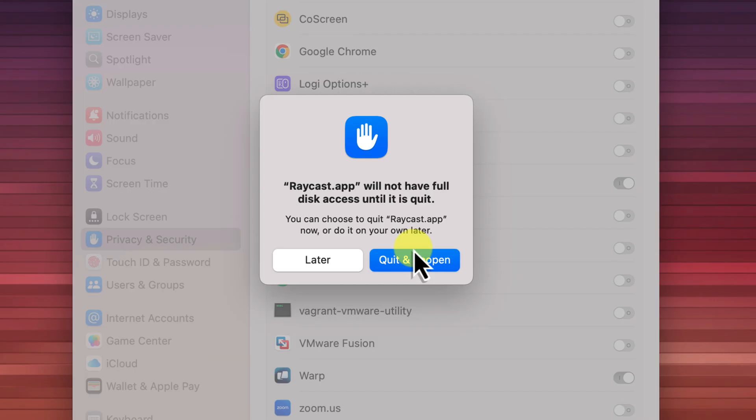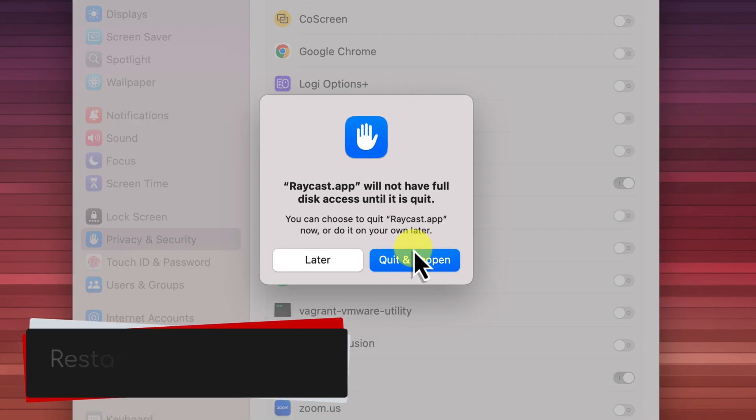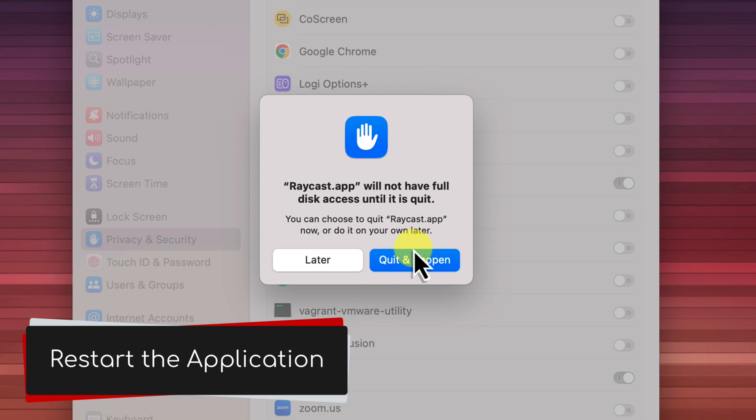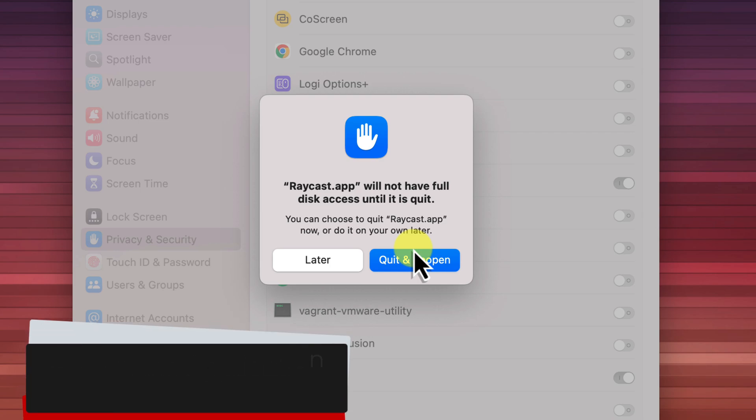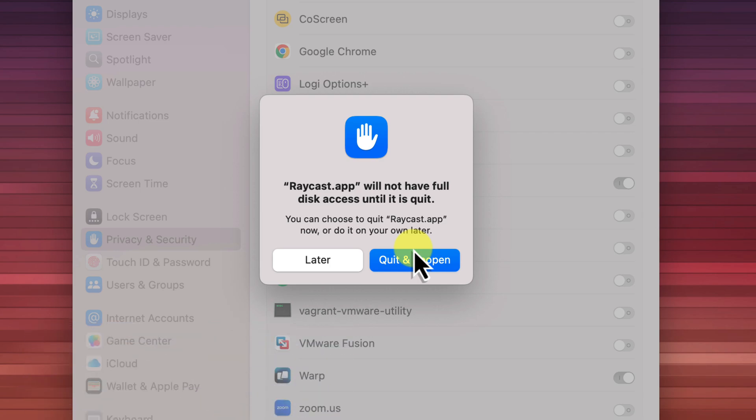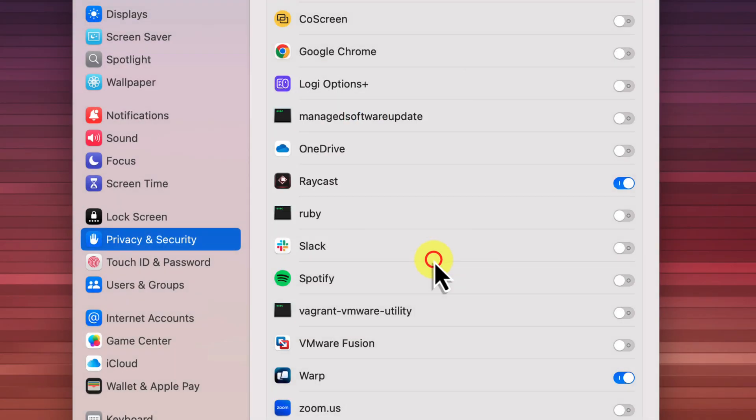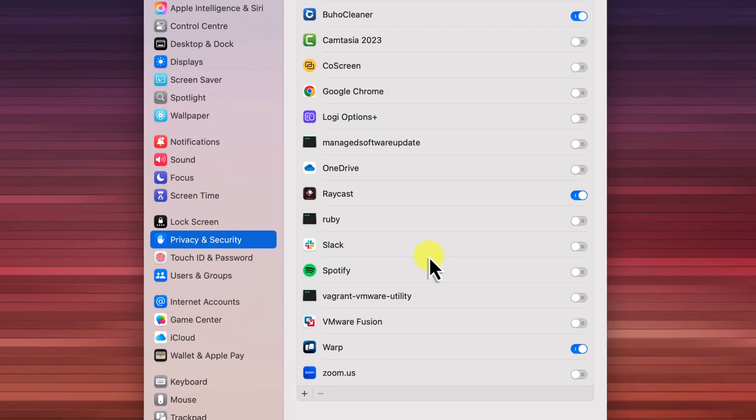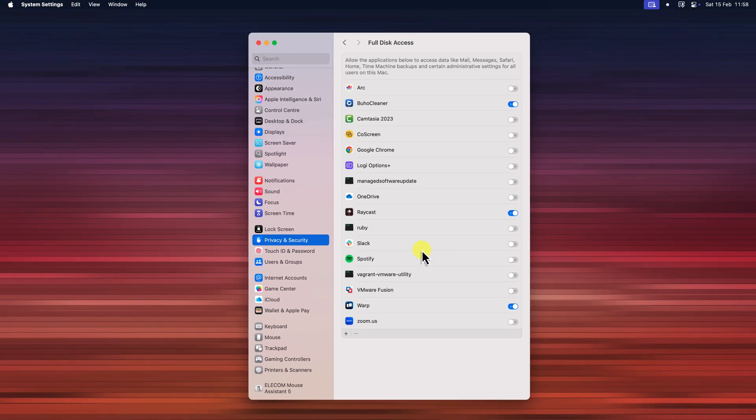If the app is currently running, macOS will then display a dialog box prompting you to restart the application for the changes to take effect. Click the quit and reopen button in the dialog box. If the app isn't running though, you won't see this prompt. The permission will be applied immediately.